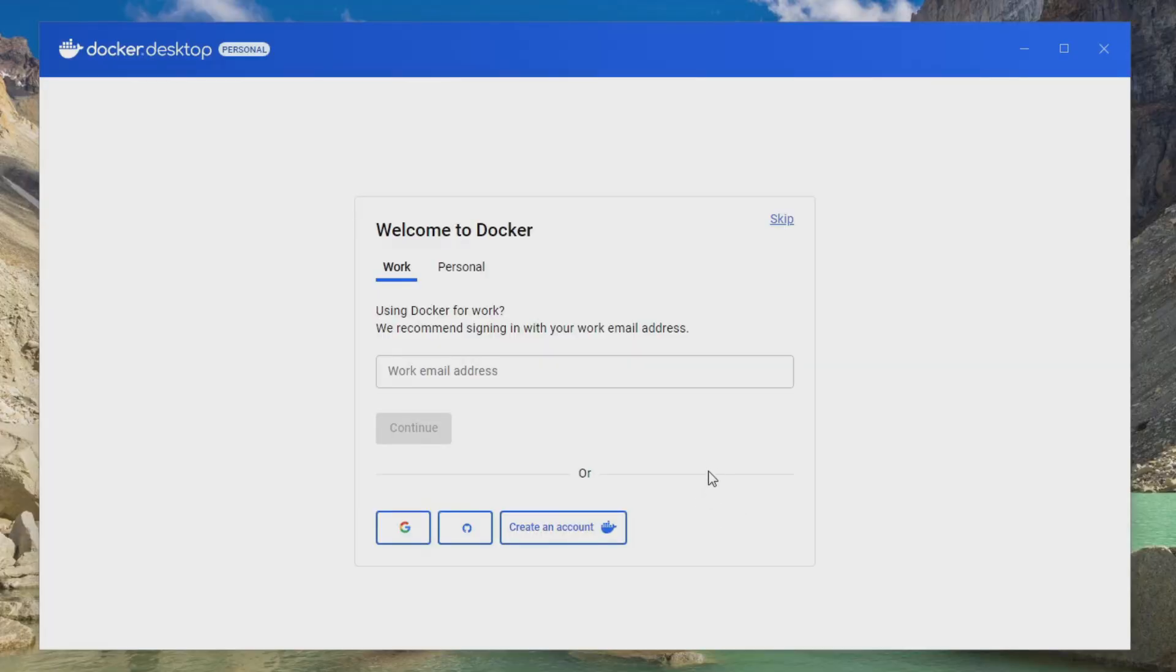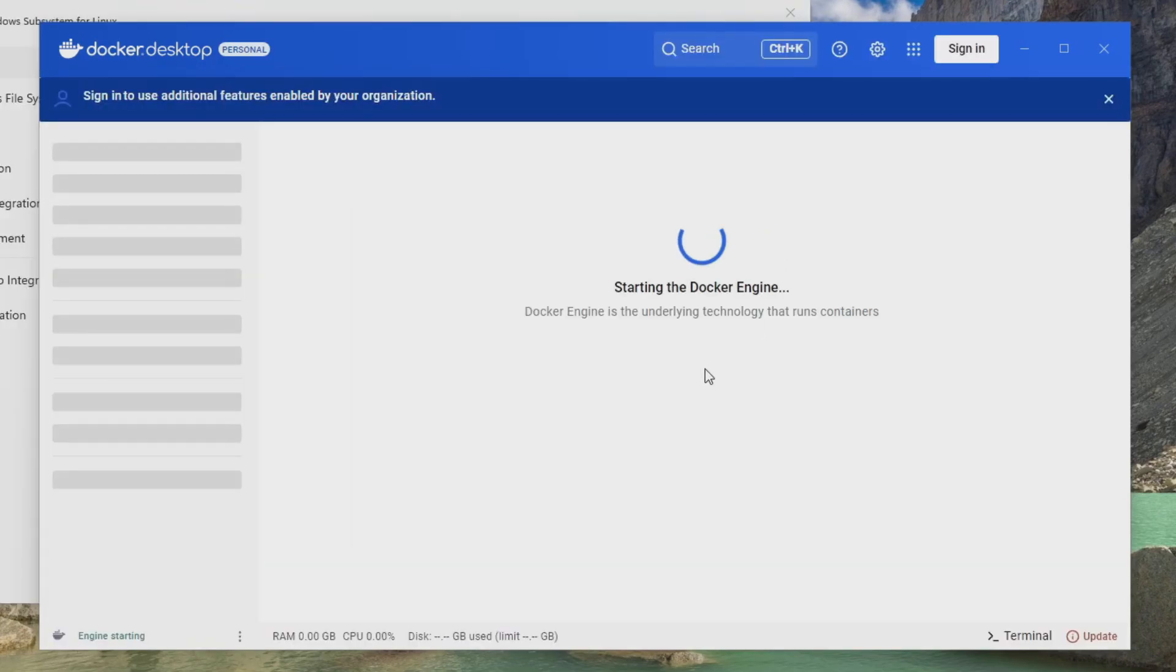Now you can create or sign in with a Docker account if you want. I'm just going to click Skip for now. And we'll see, starting the Docker engine, now this can take a minute.